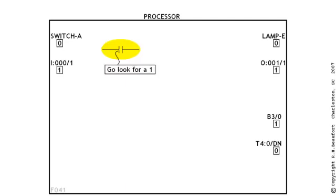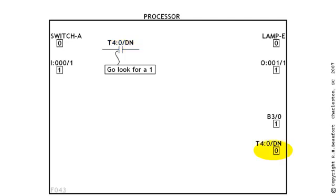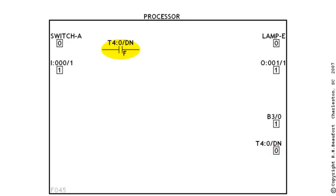And, one more. When the processor comes to this XIC instruction in the program, the rule says that he's got to go look for a one. The address tells him that he's going to look in the bit box named T4 colon 0 slash DN. Many students already know that this is a timer's done bit. But, to the XIC, it's just another box. The main thing is that the PLC processor doesn't know or care about what the bit means. He's just looking in a box for a one. It really is just as simple as that. So, the processor goes and looks in the bit box named T4 colon 0 slash DN. Does he see a one? And, the answer is no. So, now the processor goes back to the XIC and marks it as a false condition. And, now he's done with the XIC for this pass through the program.